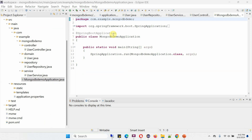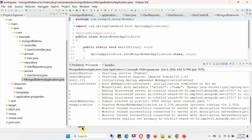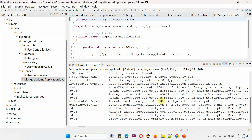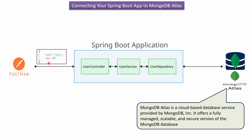Here I have defined the class MongoDBDemoApplication, which is the Spring Boot application class. Now I am going to run this Spring Boot application. The application has started on port 8080. In MongoDB Compass, you can see all available databases, and the order database is not there yet. Using Postman, I will send user details to the Spring Boot application, and those user details will be saved in the MongoDB database.